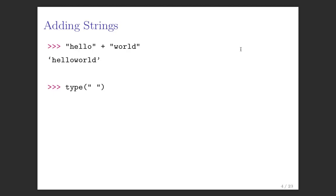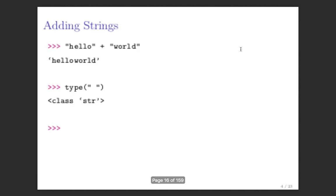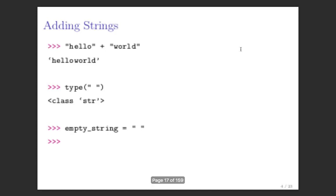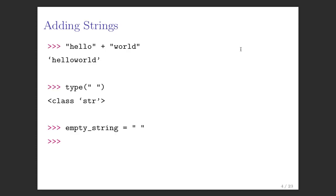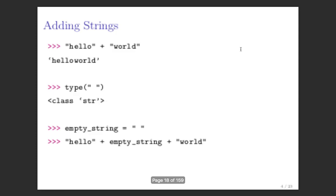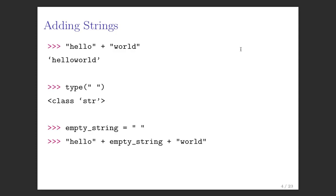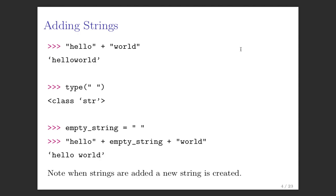We do have a space — an empty character — and the type of the empty character is string. For those of you who are used to programming in Java or C, we don't have the character data type. Even single characters are strings, including the empty character. So now I can define a variable called empty string, and I can throw variables or names into string computations. You can do the same thing with strings that you can do with numbers and booleans. Note that when strings are added, a new string is created.